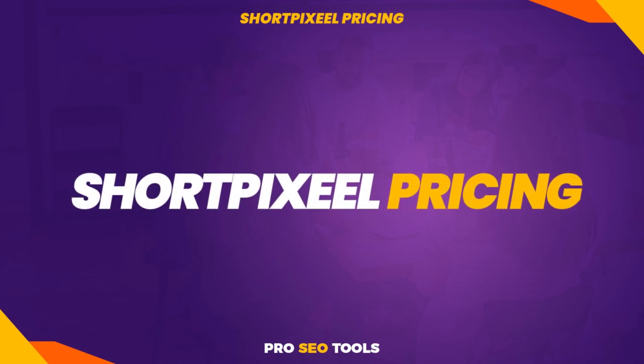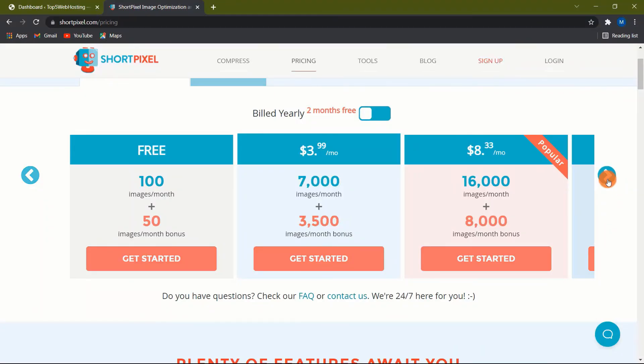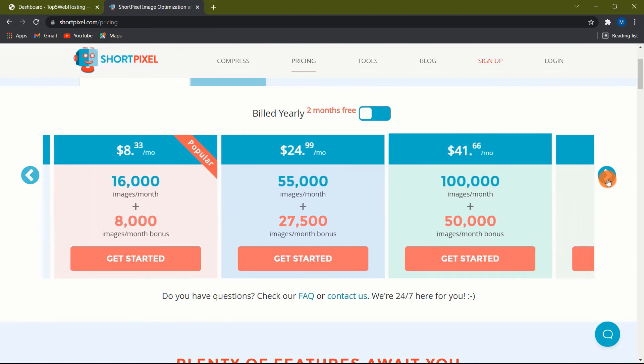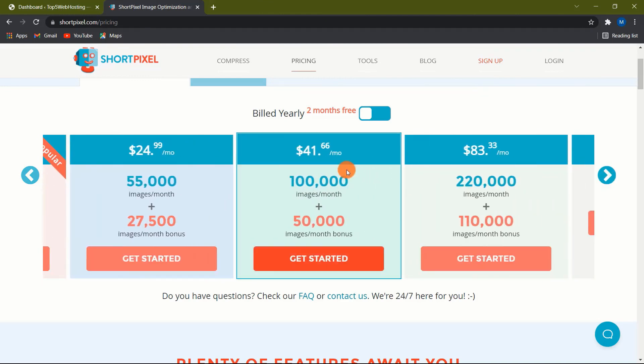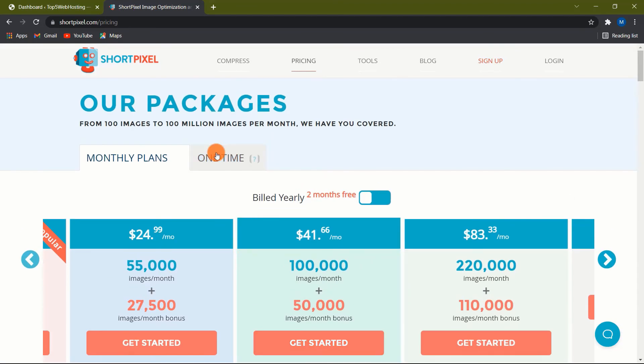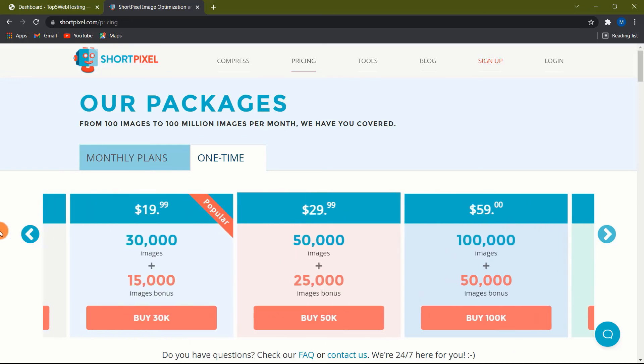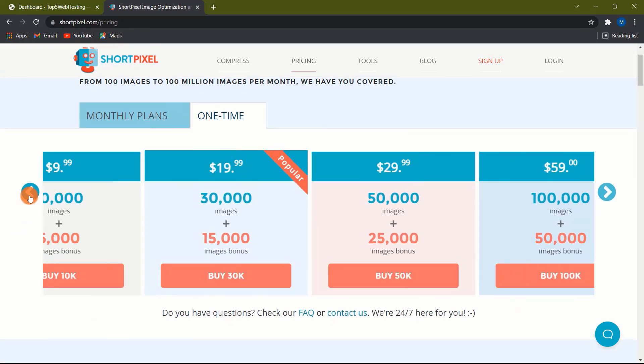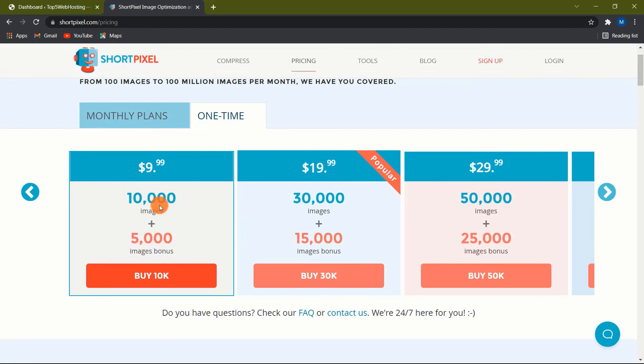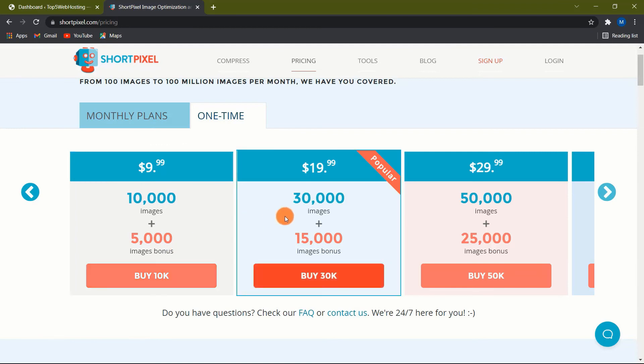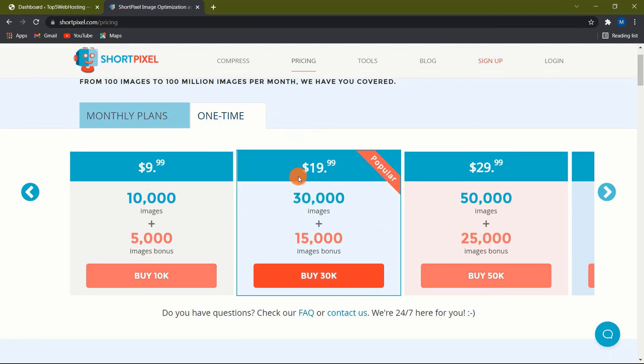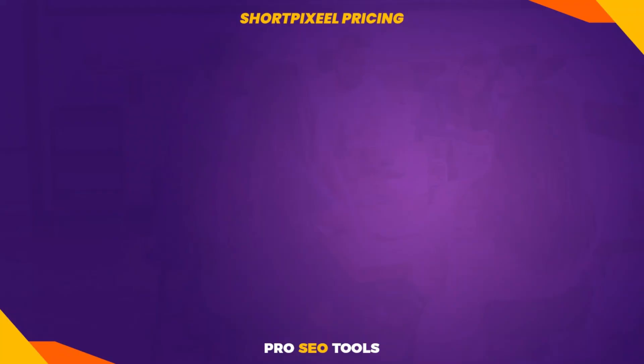ShortPixel Pricing. ShortPixel is a freemium plugin. It does feature a complimentary tier in which you will receive 100 credits. It will deduct one credit for each image optimized. It processes the main image for one credit. It deducts one credit for each thumbnail it processes. It takes one credit for each WebP version it creates. It takes one credit for each AVIF version it creates. ShortPixel has many different pricing packages. I recommend choosing the one-time packages. For only $10 you will be able to optimize 15,000 images which are more than enough for many WordPress websites.